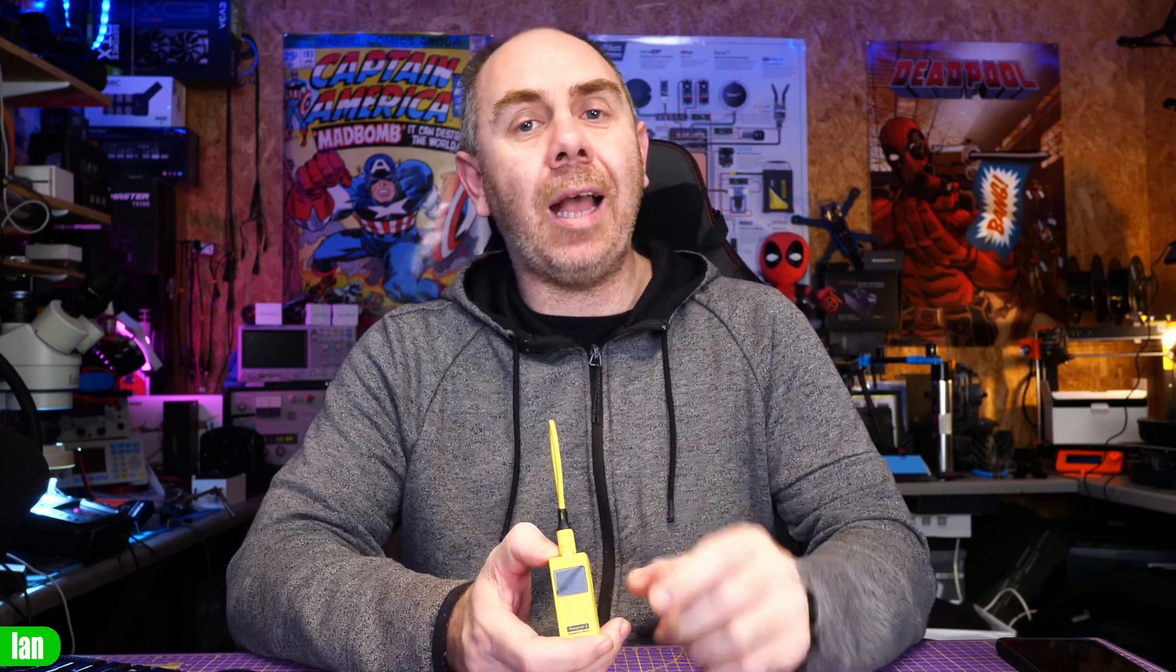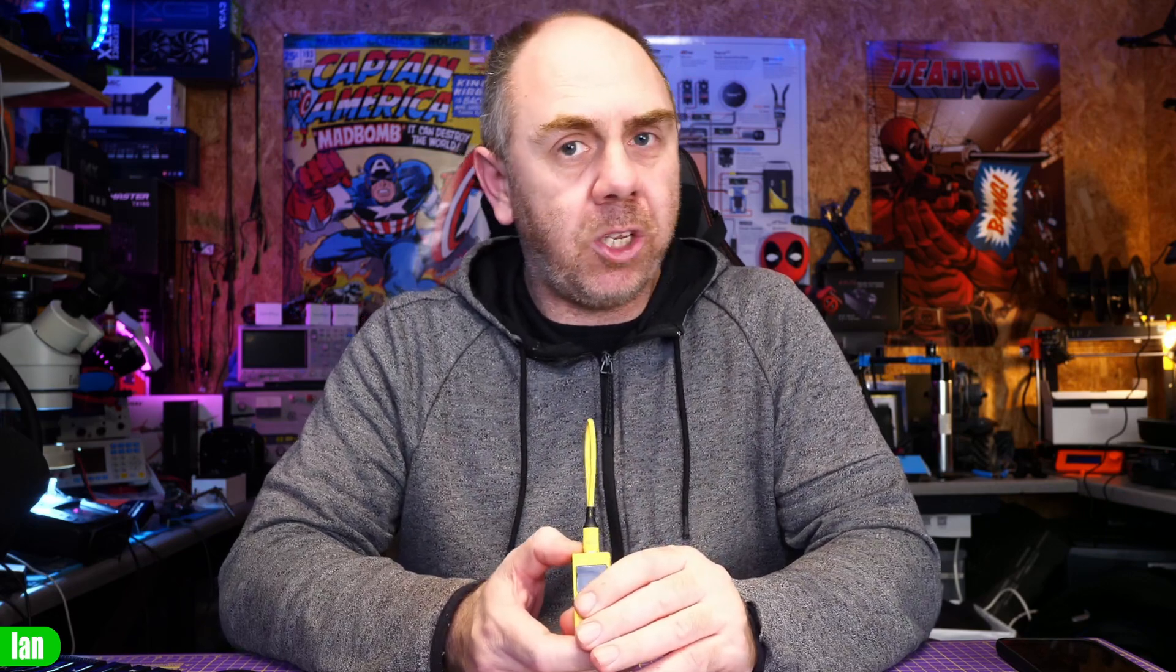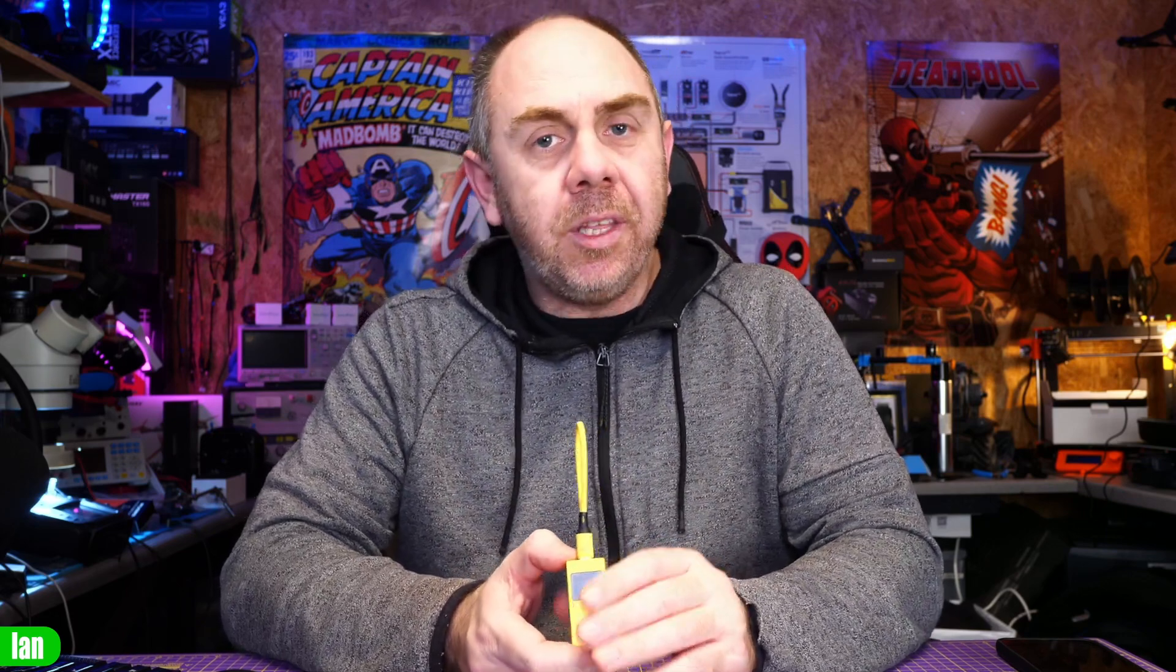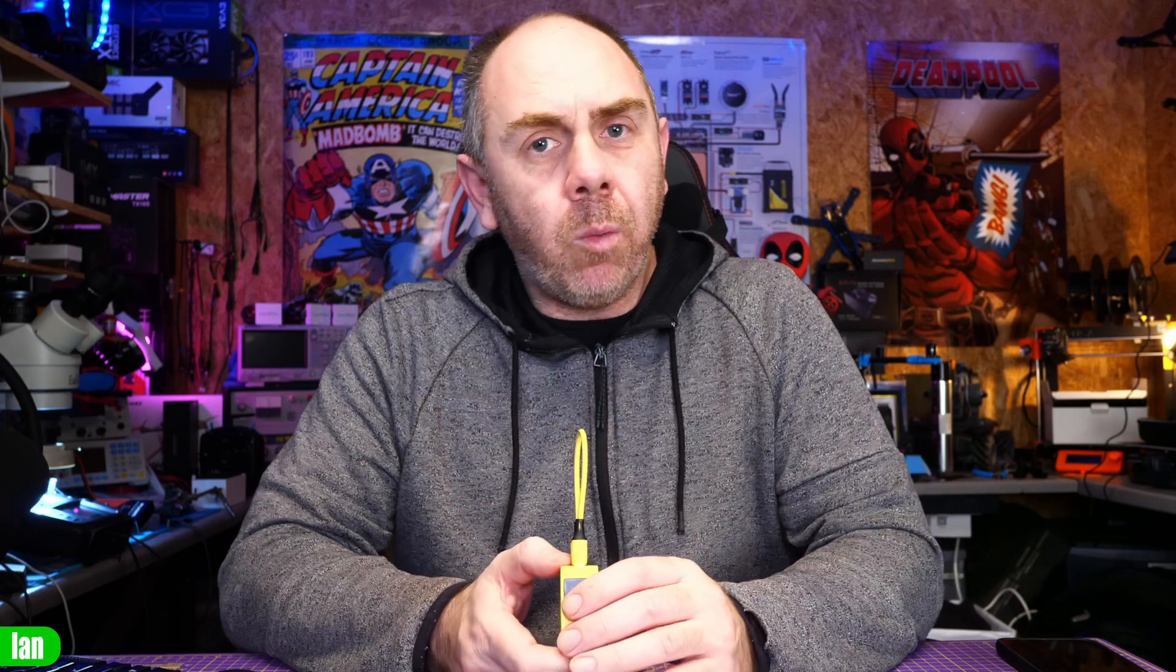They've now released a new adapter that allows you to add wireless functionality to pretty much any flight controller on the market that's got a spare UART. This new Bluetooth adapter is designed to allow you to wirelessly configure your flight controller without built-in Wi-Fi or Bluetooth in the field, and we're going to take a closer look at it.